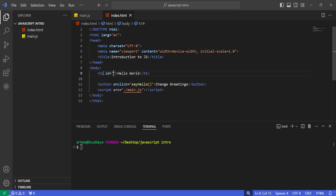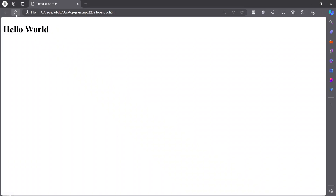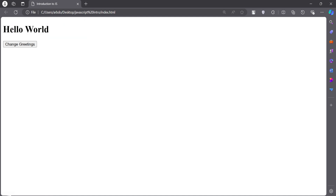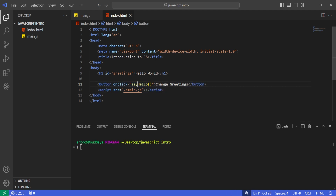I'm going to add an id reference on the h1 text and call it 'greetings'. What I want to do is — let's refresh this page — click on this button and be able to change the 'hello world' text to 'hi javascript'. We have an id reference, a button to listen for clicks, the sayHello function, and a reference to the JavaScript file.